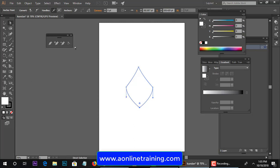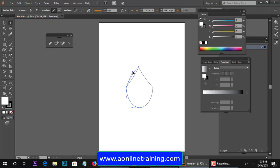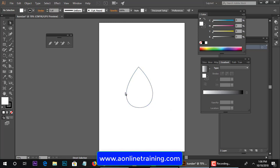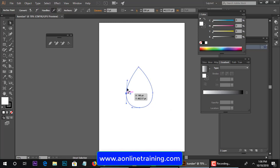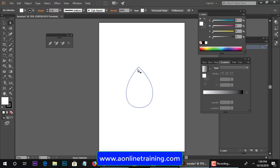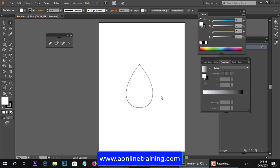Again we need to convert point tool, drag you get the curve. So use the direct selection tool to adjust the curve, then curve, little bit drag. So use the direct selection tool to adjust the anchor point.